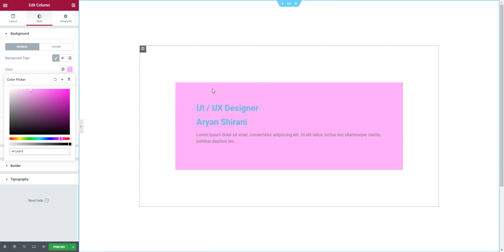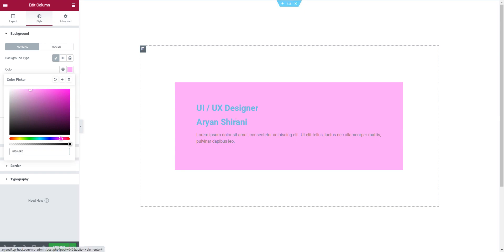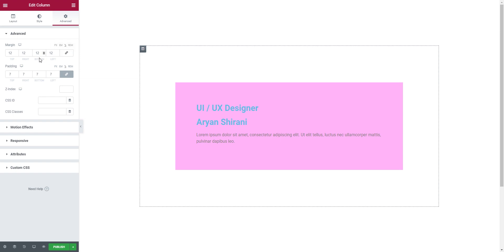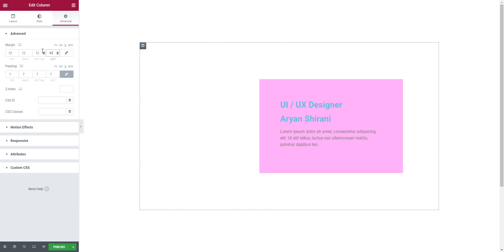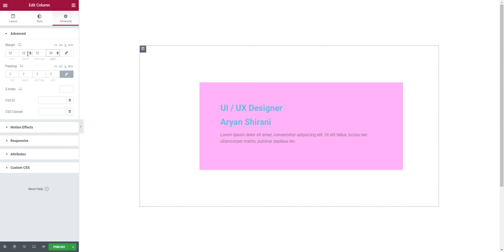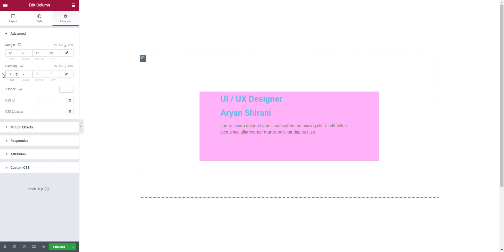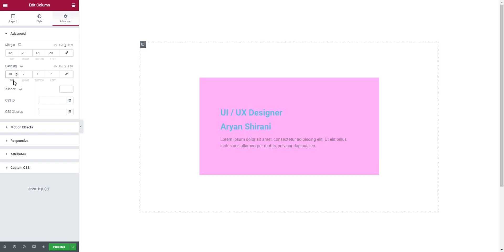Cool — a violet background. I'm going to make it more vertical, so under 'Advanced' on the margin, I'll click to unlock all individual values. On the left and right I'll put 20 each. For top and bottom, let's unlock everything and set top to 10 and bottom to 10.